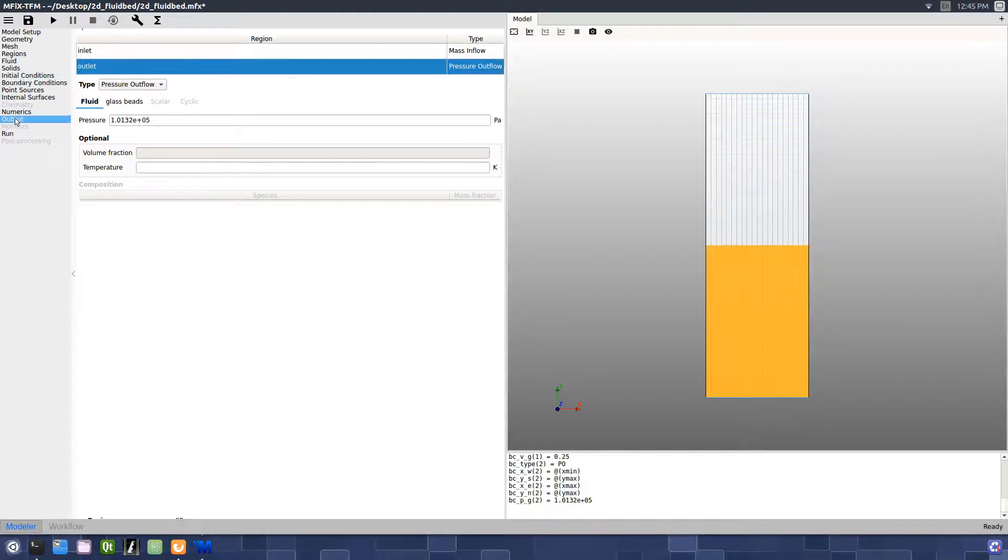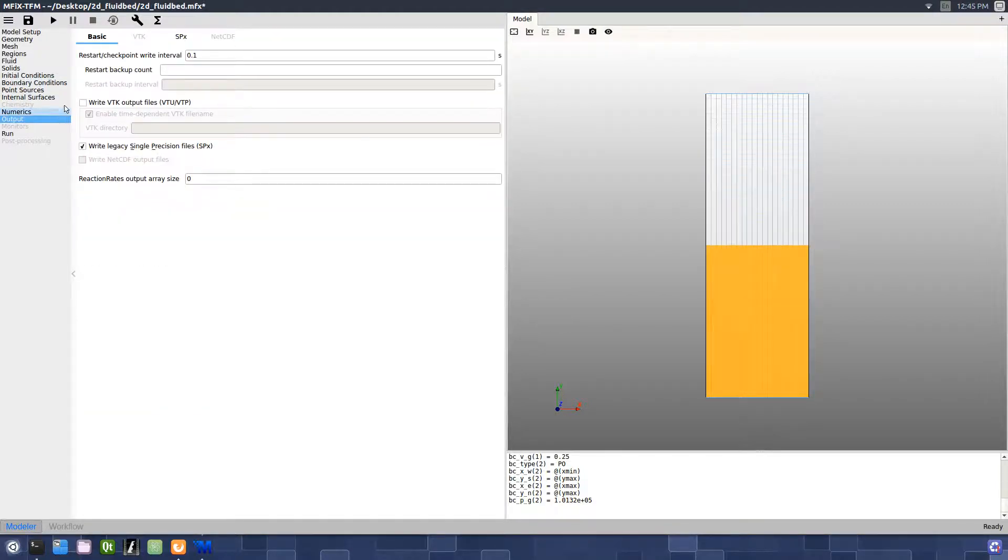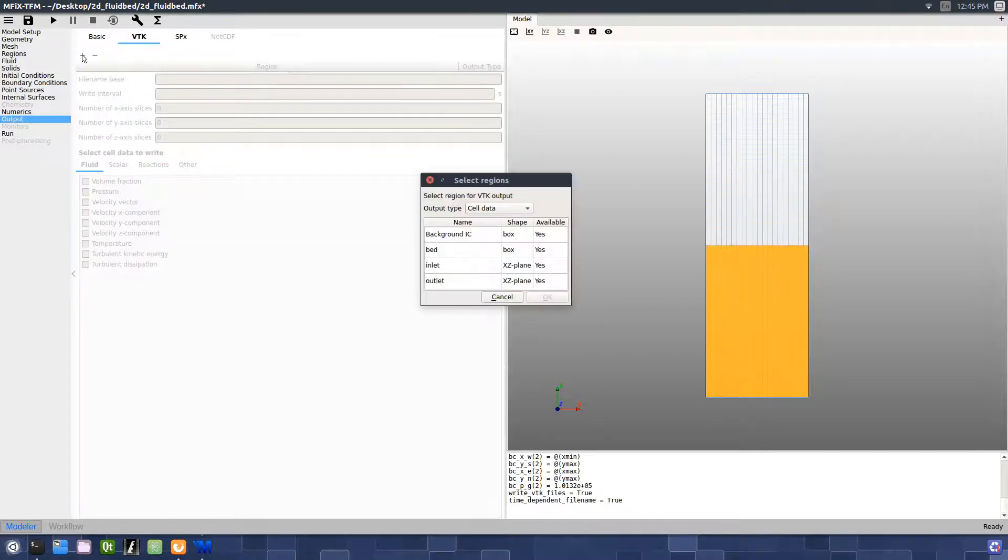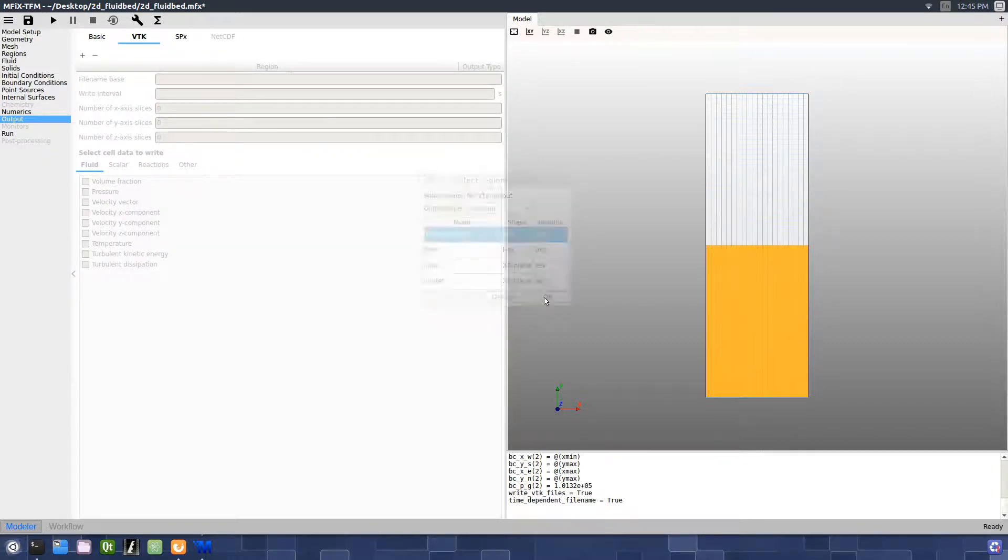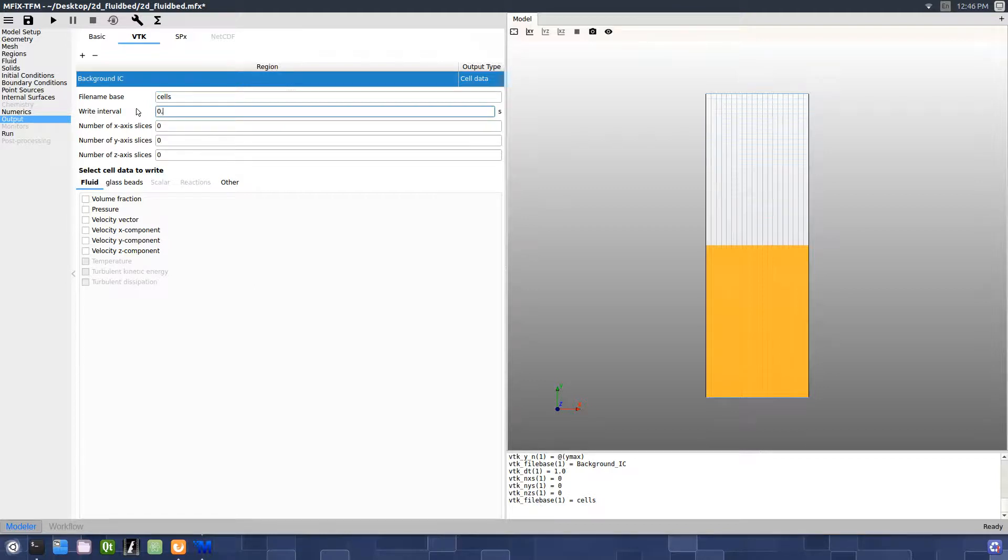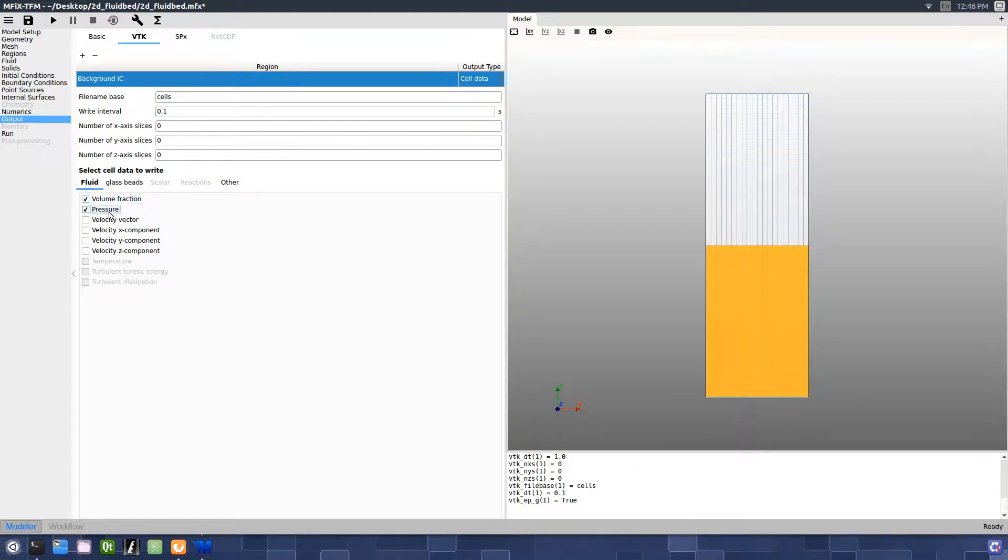Moving to the Output pane, we'll select Write VTK Output Files. On the VTK sub pane, create a new output region and select the background IC. Change the file name base to cells and the write interval to 0.1 seconds, and select the volume fraction, pressure, and velocity vector data to save to the files.